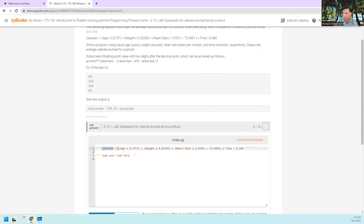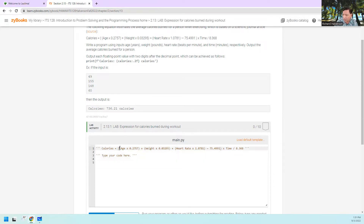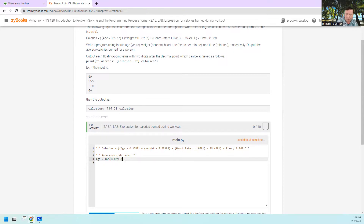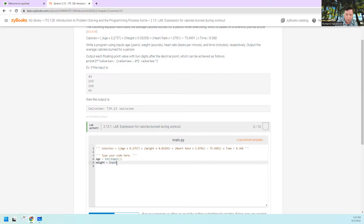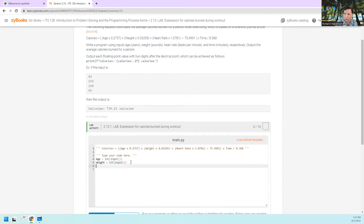First we've got to input these values. I'm going to name them just like this: age equals input, and this input is going to be an integer — so I'll use int() to convert it. Next, weight equals input, and I also want that to be an integer. Remember, when you use input() it's just a string of characters and you have to use a conversion function to get the internal representation you really want.